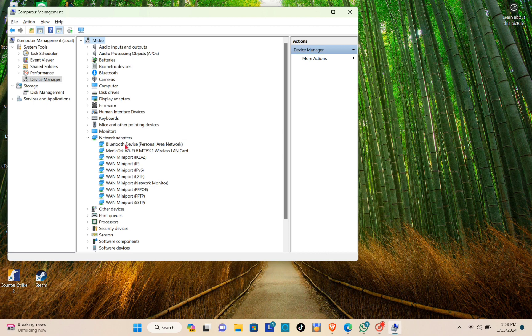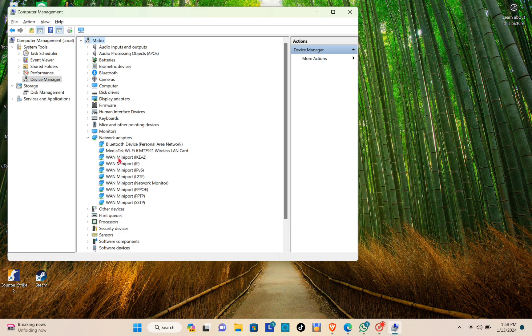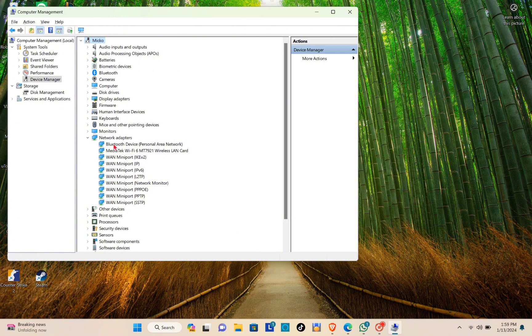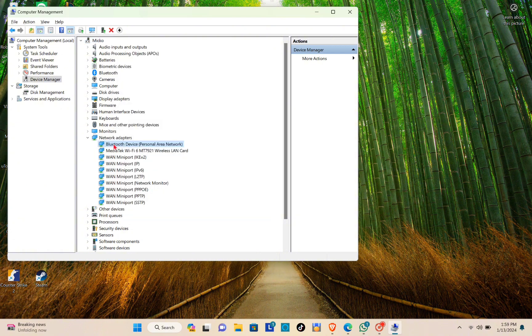Here you can see the Bluetooth device personal area network, and below it is the MediaTek Wi-Fi 6 MT7921 Wireless LAN Card. This is for me, so I'm just going to double-click this one.